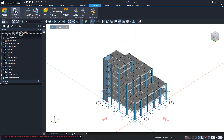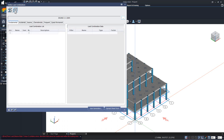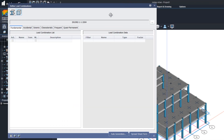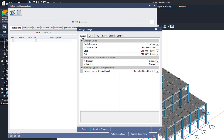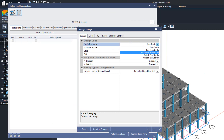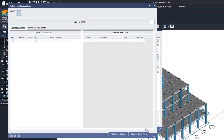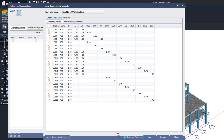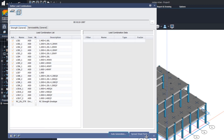We can generate the load combinations before performing the analysis. Under RC member, let us change the code from Euro code to British standard by clicking on this toggle box. Change it to British standards and click OK. Strength and serviceability load combinations are required to be generated, which can be automatically done by the program. Envelopes can be added automatically, then close.